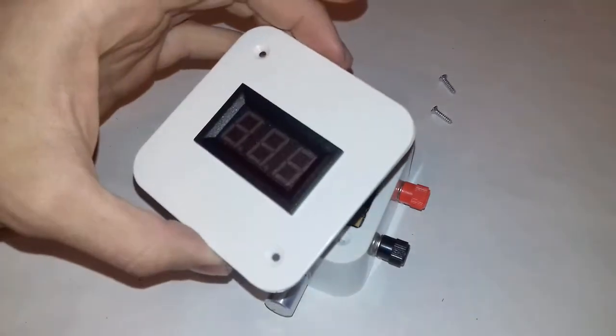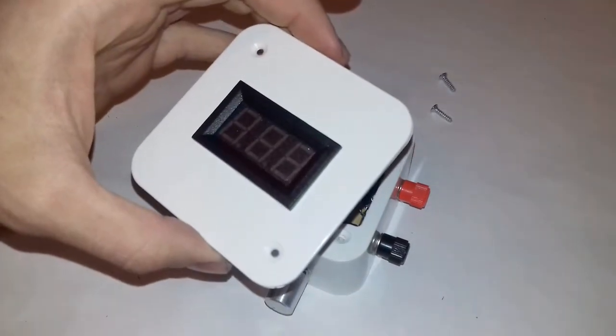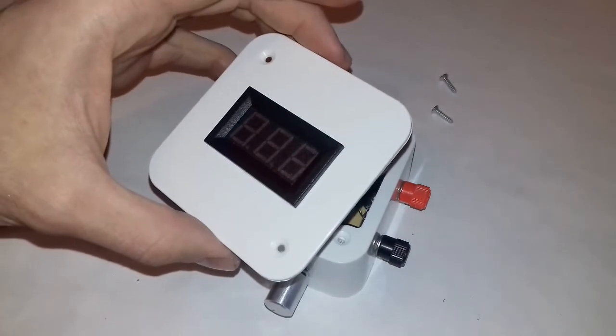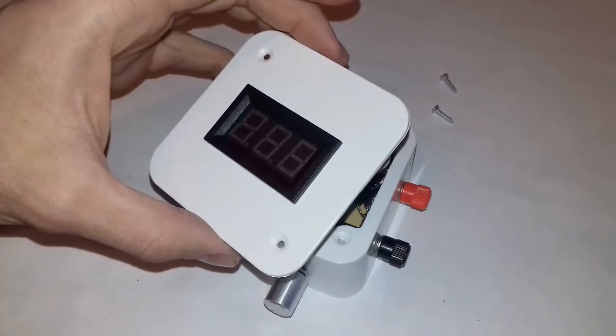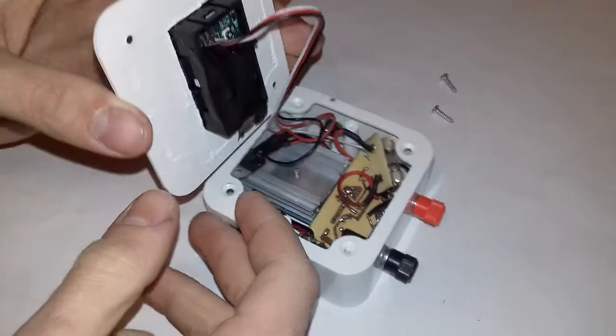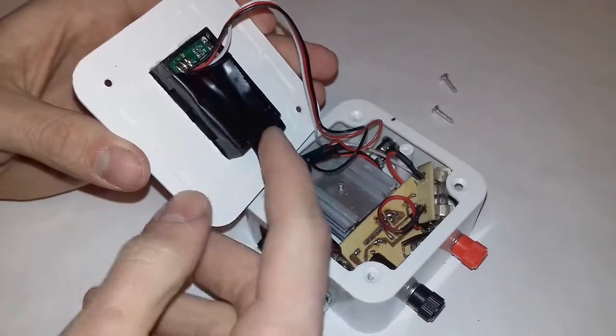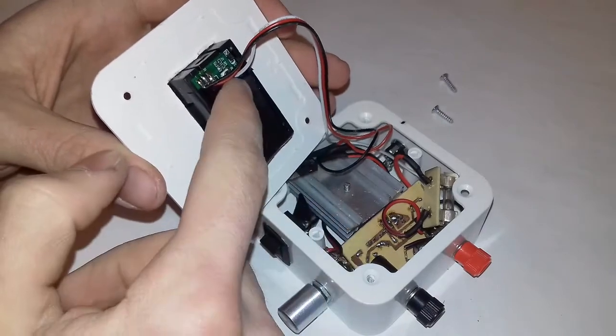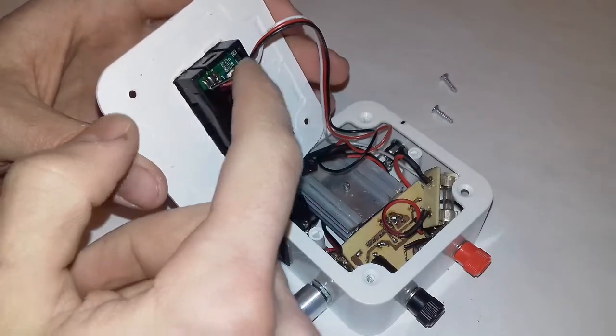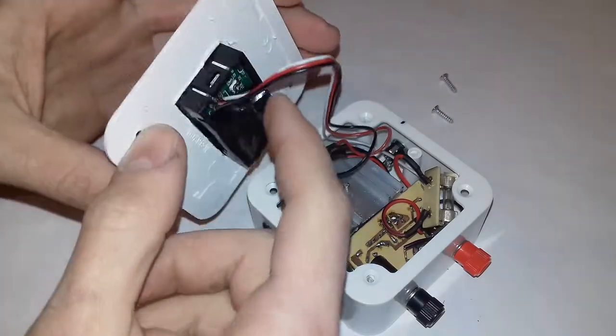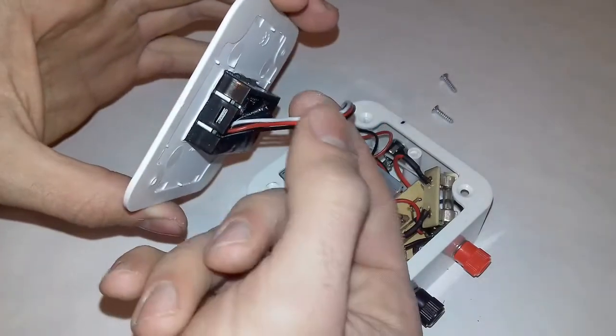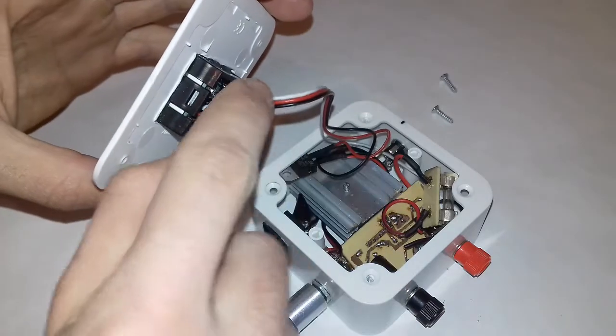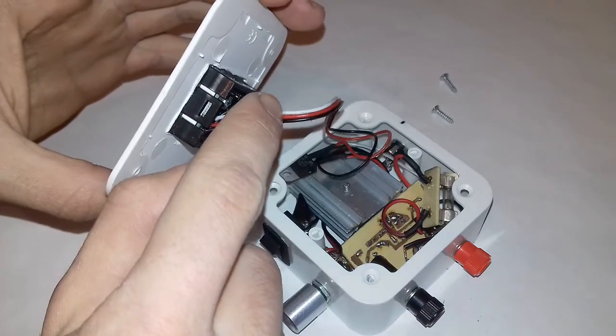This is the display of the voltage indicator. It is connected with three wires. The white one goes to the measured voltage, the red one is the power supply for the display, and the black is the ground.